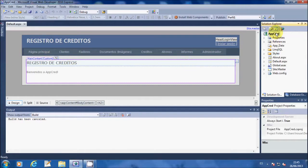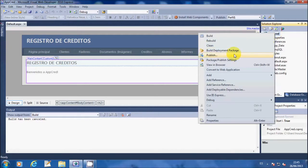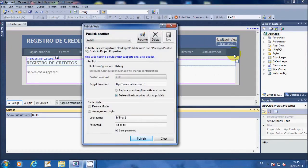In the Solution Explorer right click on your project name and select Publish.